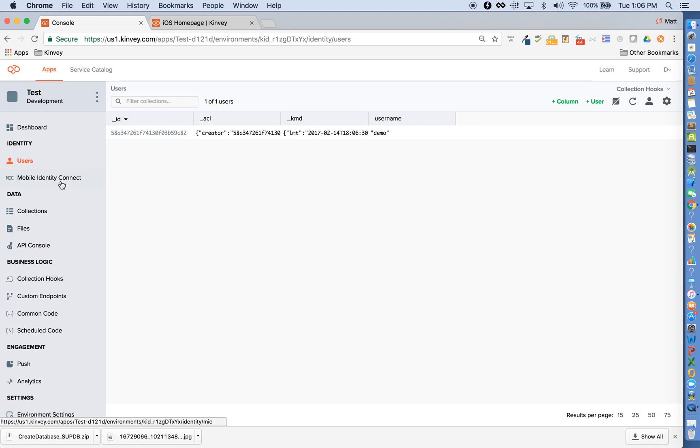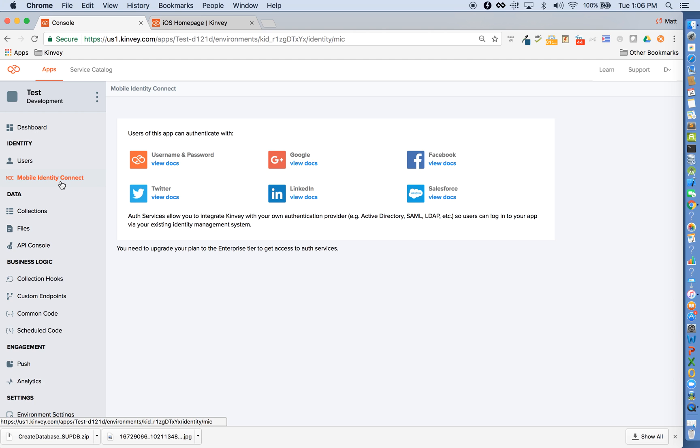We also allow you to hook into any enterprise identity provider through Mobile Identity Connect. We support a broad range of protocols, including LDAP, Active Directory, several different flavors of SAML, OAuth 2, OpenID Connect, and Custom.